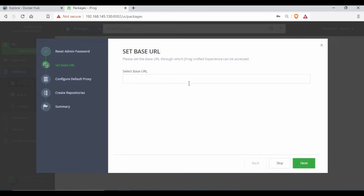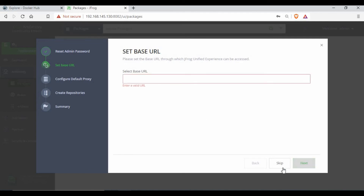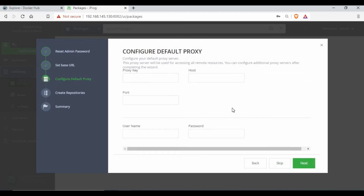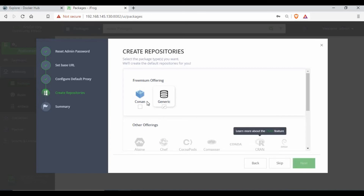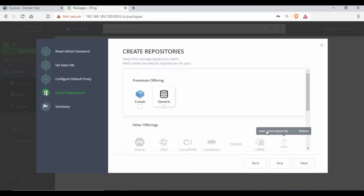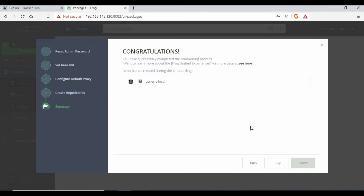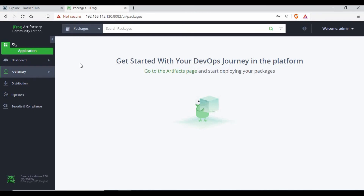After changing the password, it asks for a base URL — you can set that or skip it. I'm skipping the proxy settings as well. I'll select the generic free offering and click Next, then Finish to complete the initial setup wizard.